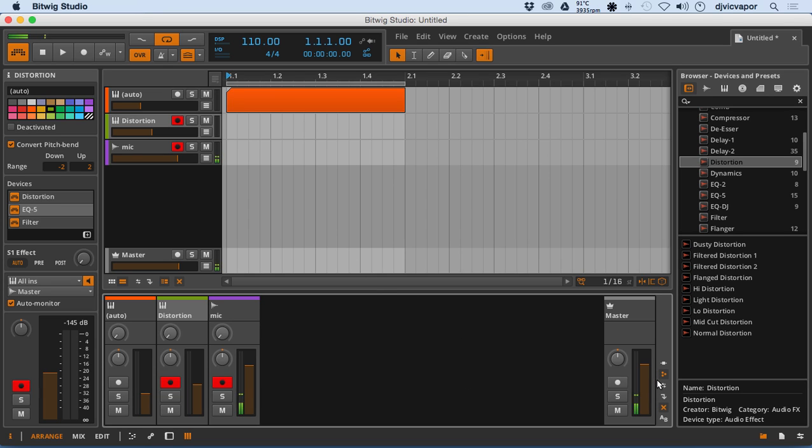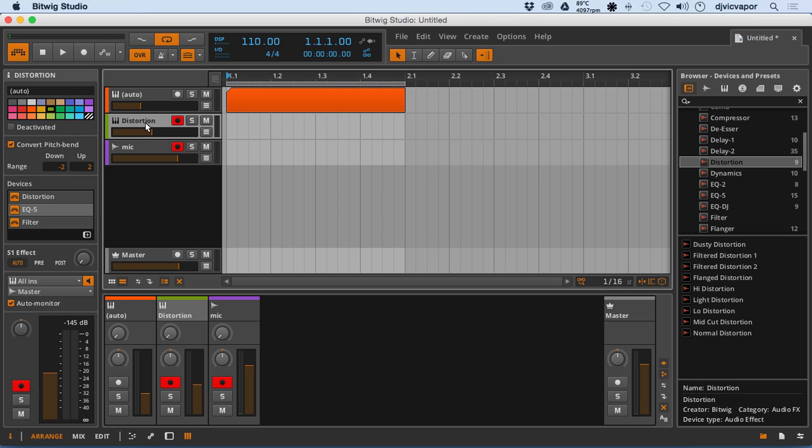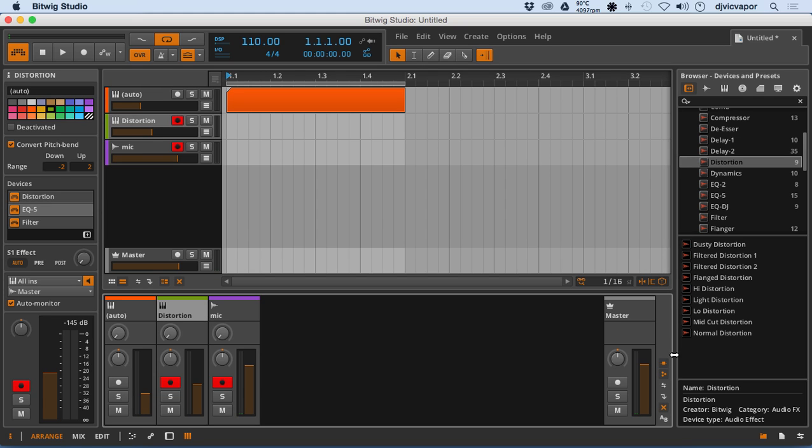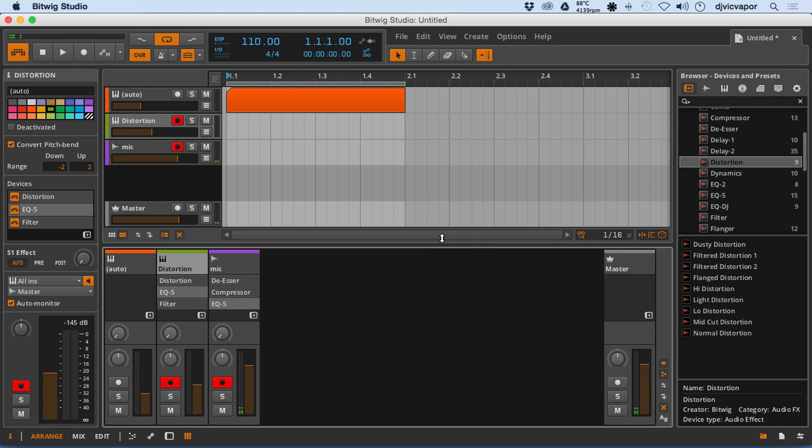Along with over here, we can also hover over some of the tabs they have here. So for instance, they have Show Device Chain of Tracks. If we click on this and go up a little bit further.